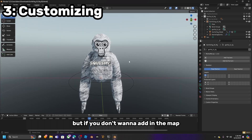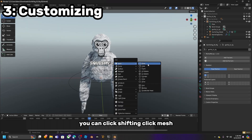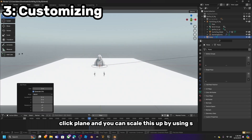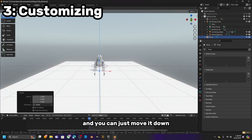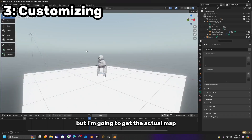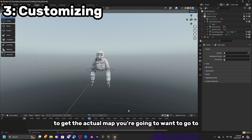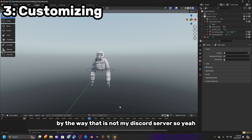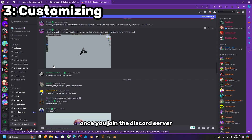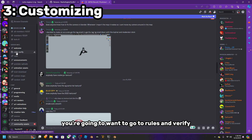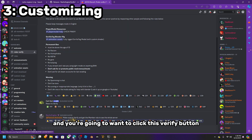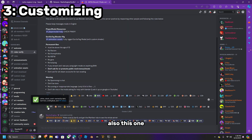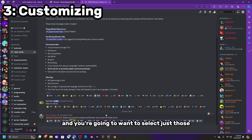If you don't want to add a map, you can click Shift A, click Mesh, click Plane, scale it up with S, and move it down. But I am going to get the actual map. To get it, go to the link in the description — it will bring you to a Discord server (not my server). Once you join, go to Rules and Verify, click the Verify button, and select just those options.